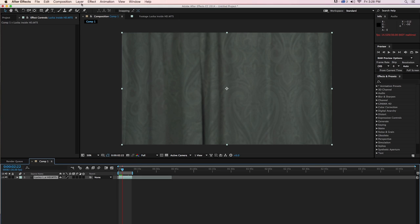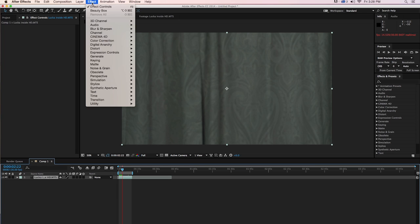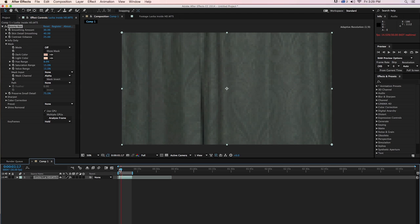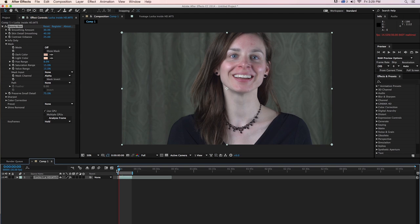So let's dive into it. We're going to go up to our effect menu and go to Digital Anarchy and select Beauty Box. And that will load it. Let's get a frame that she's actually in.